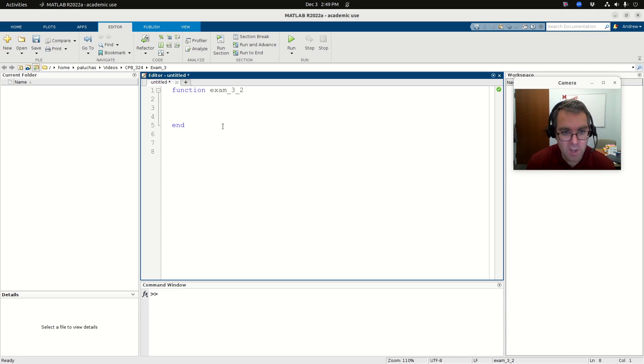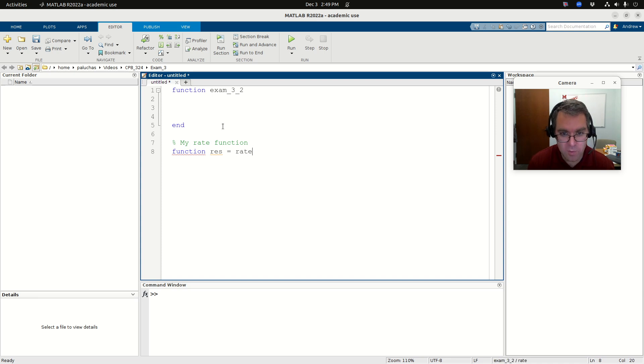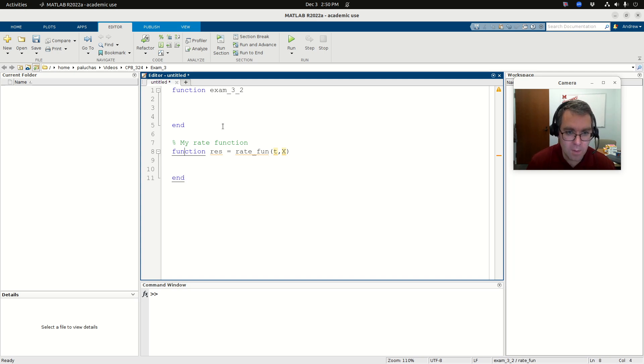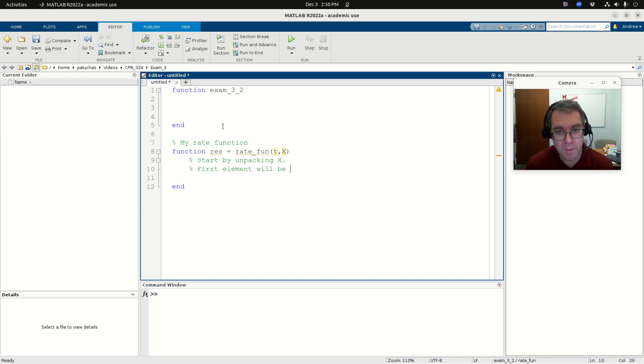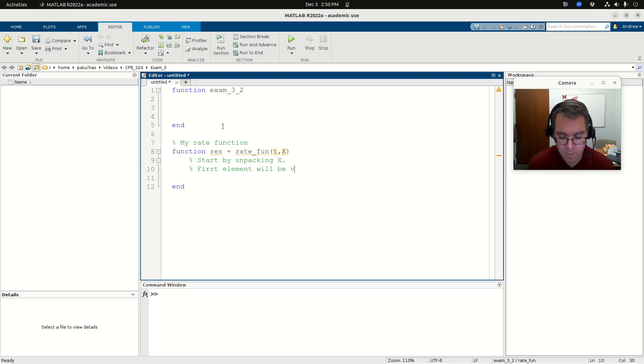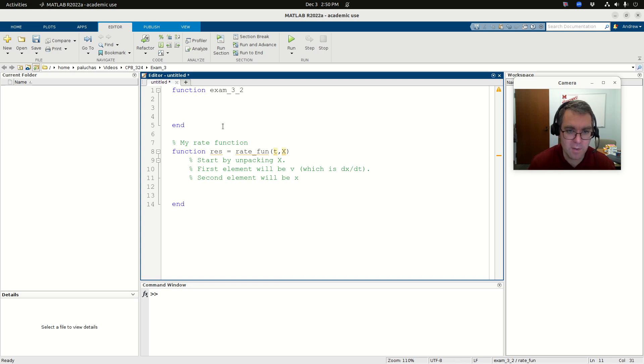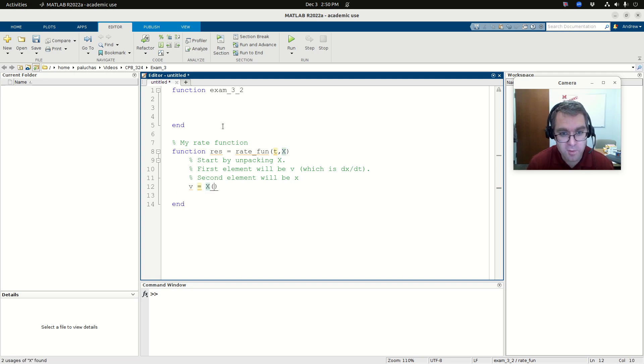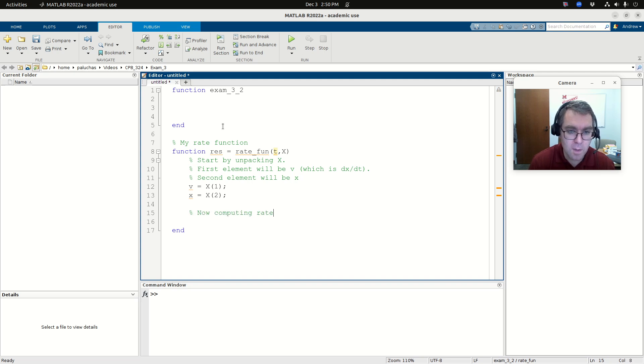Okay. So let's do it. Okay. So in order to solve it, I'm going to need a rate function. So my rate function. And so I'll have function res is equal to rate fun. My rate function is going to have two inputs, t and x. Okay. And I'm going to start by unpacking x. Okay. I'm going to say first, my first element will be V, V, which is dx dt. My second element will be x. Okay. Great. So V is going to be the first element of x. Then little x is going to be my second element.